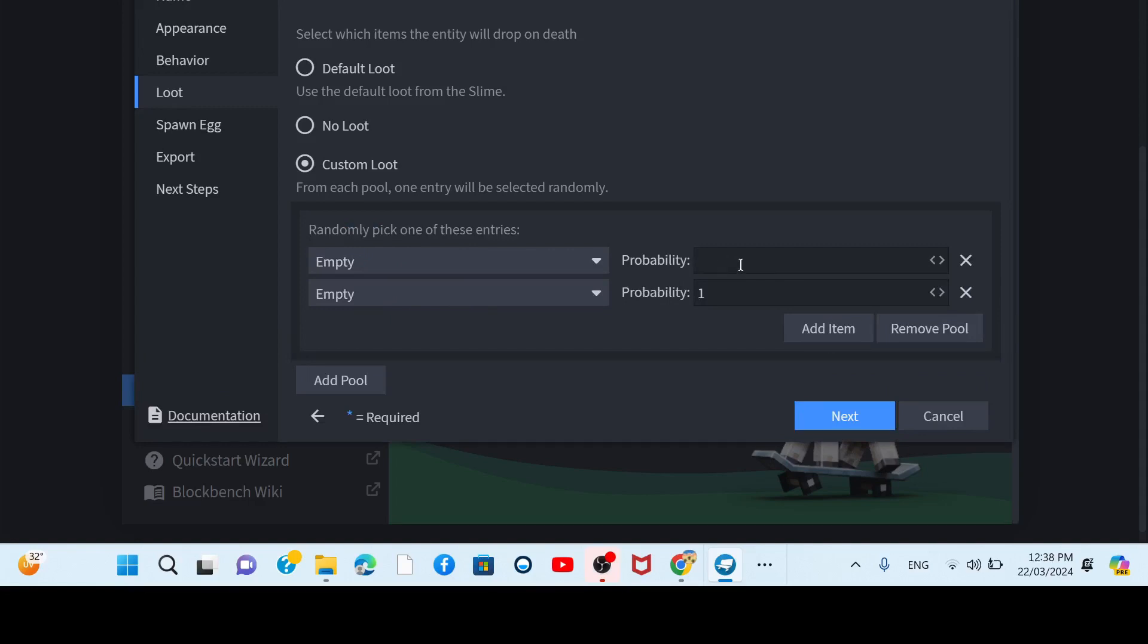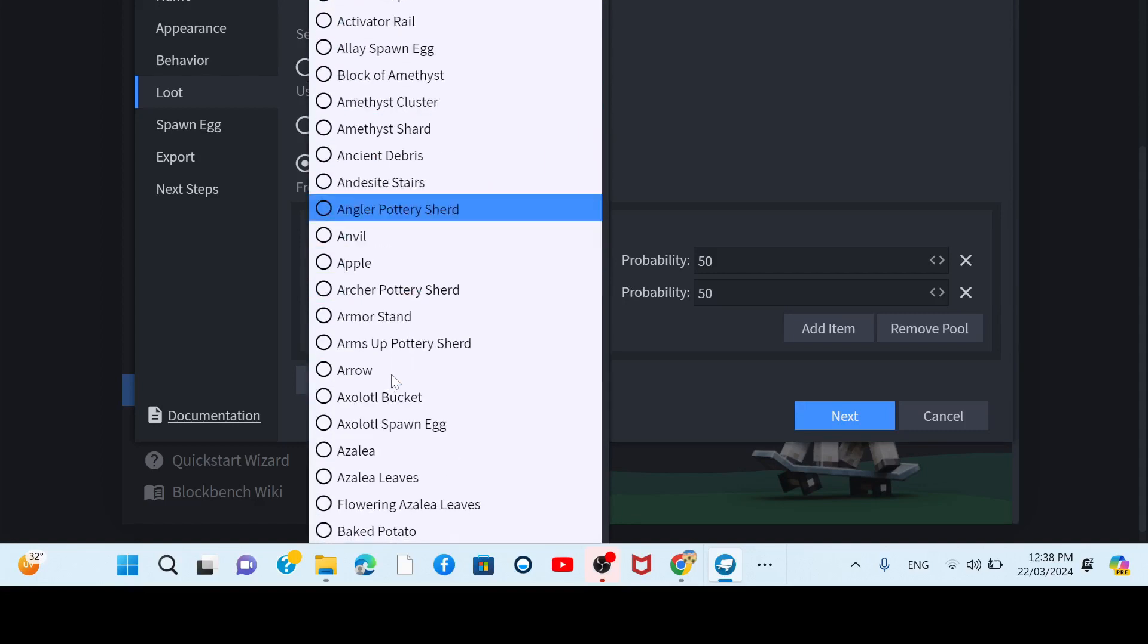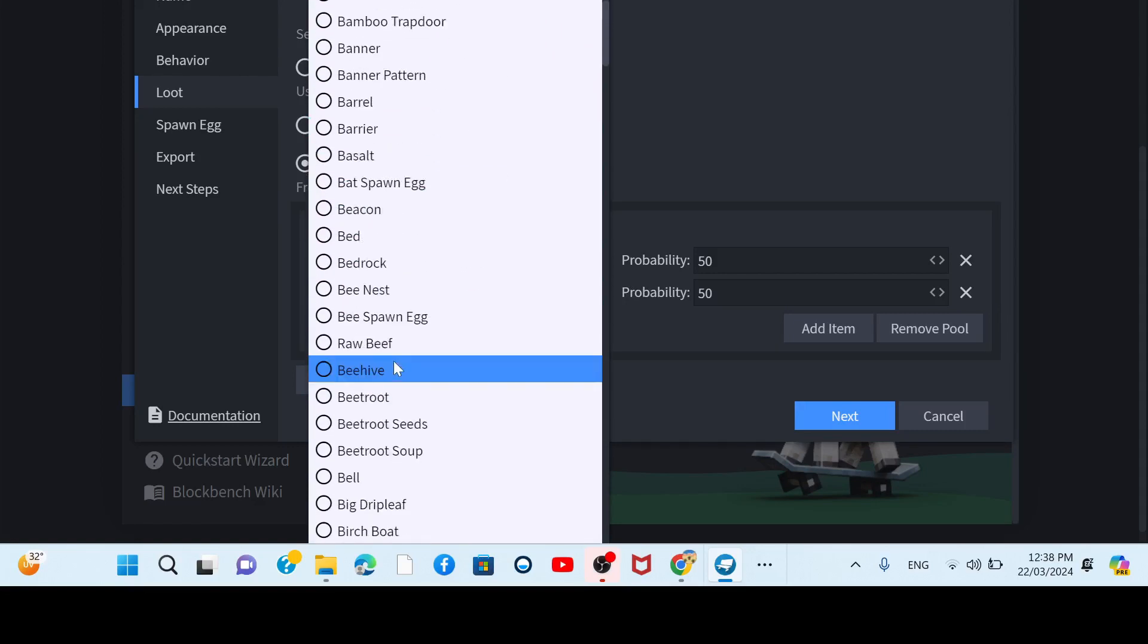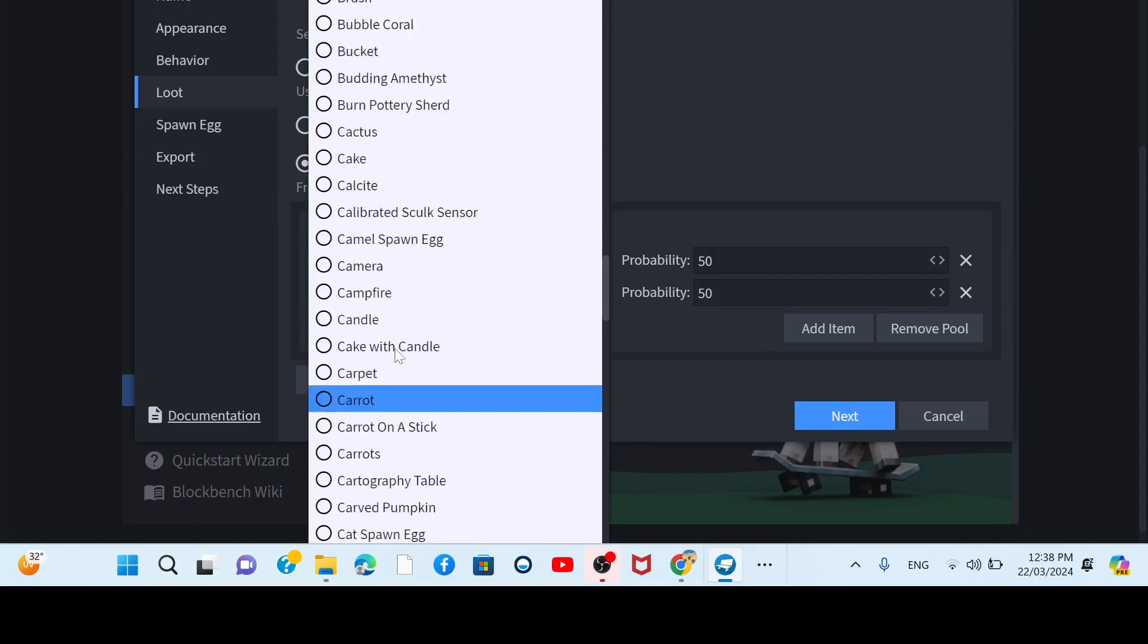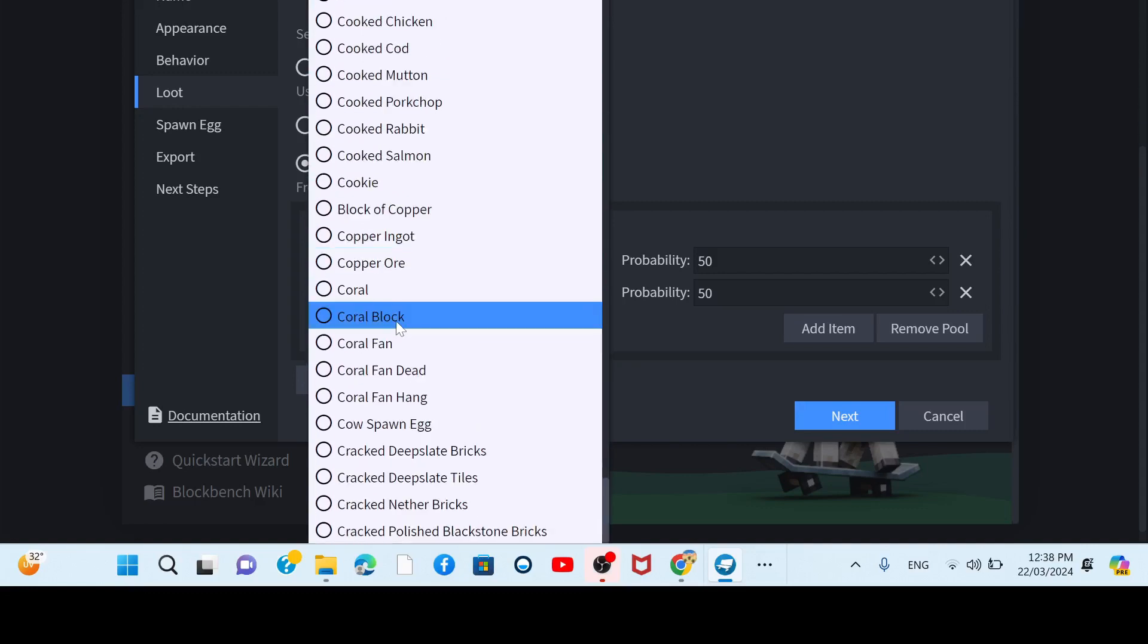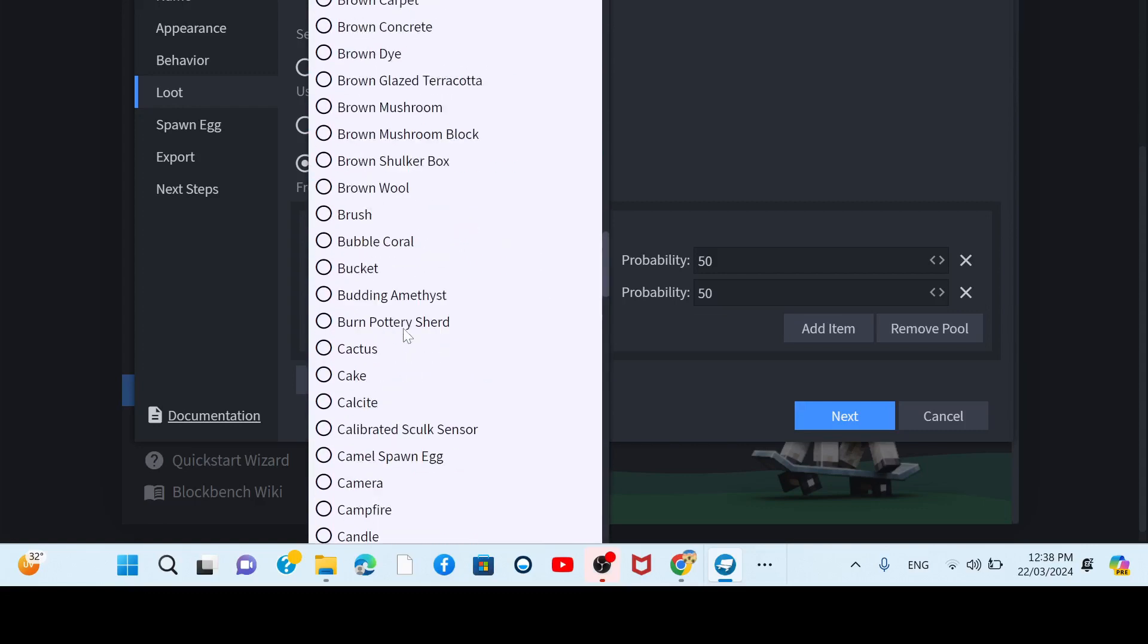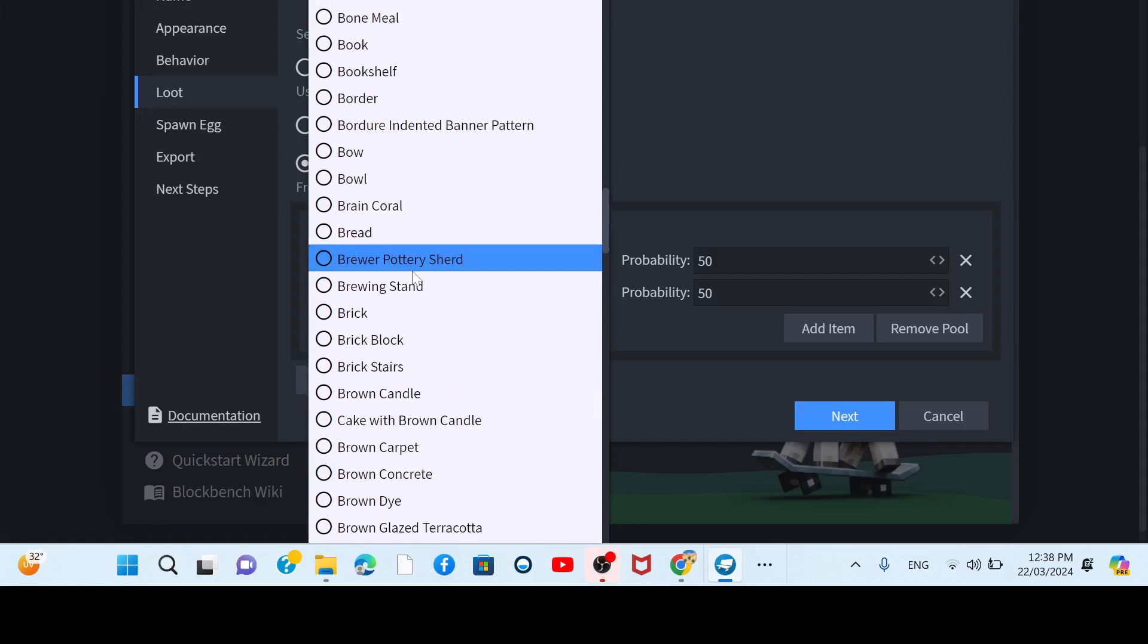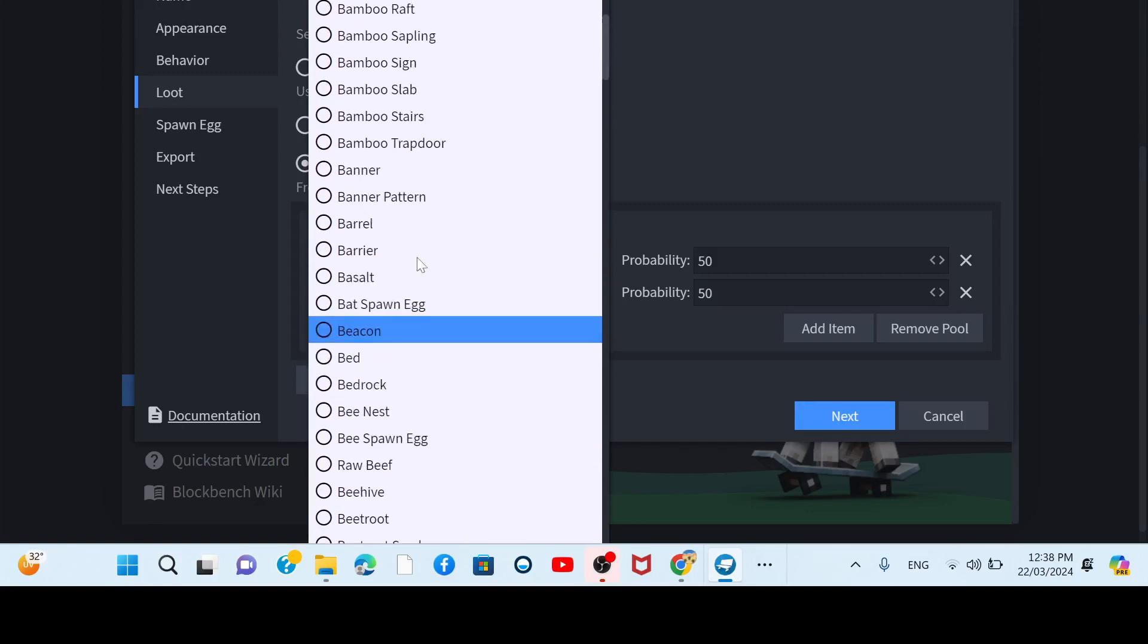What about we make 50%, like 50-50. Either get one of those. What about we just make it drop a bucket? Or like a bucket of water. I want like a bucket of water.